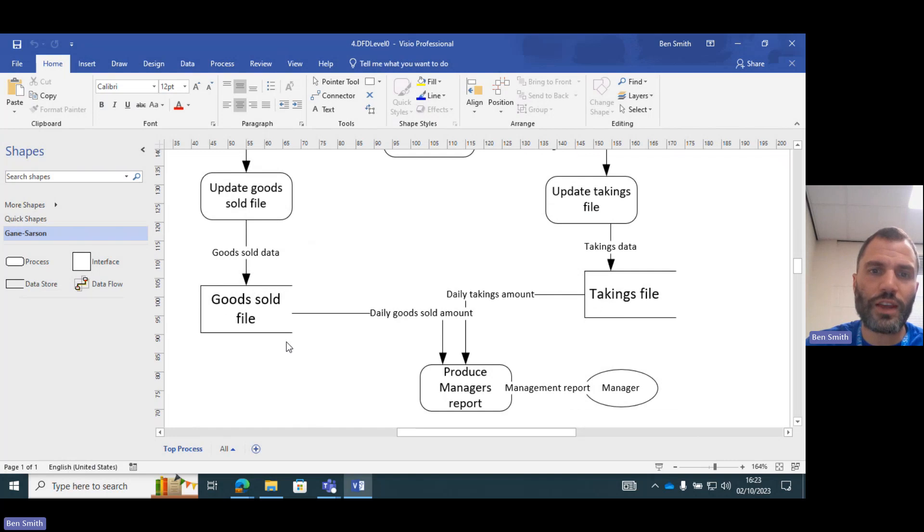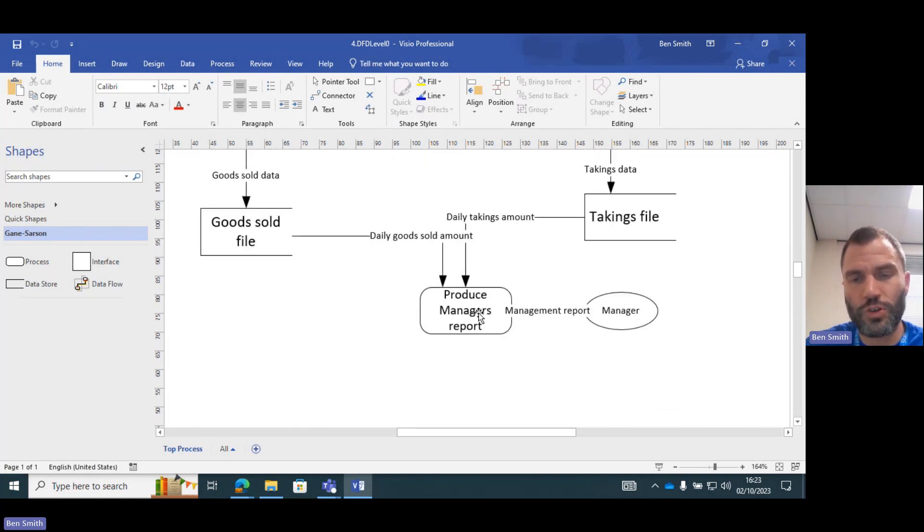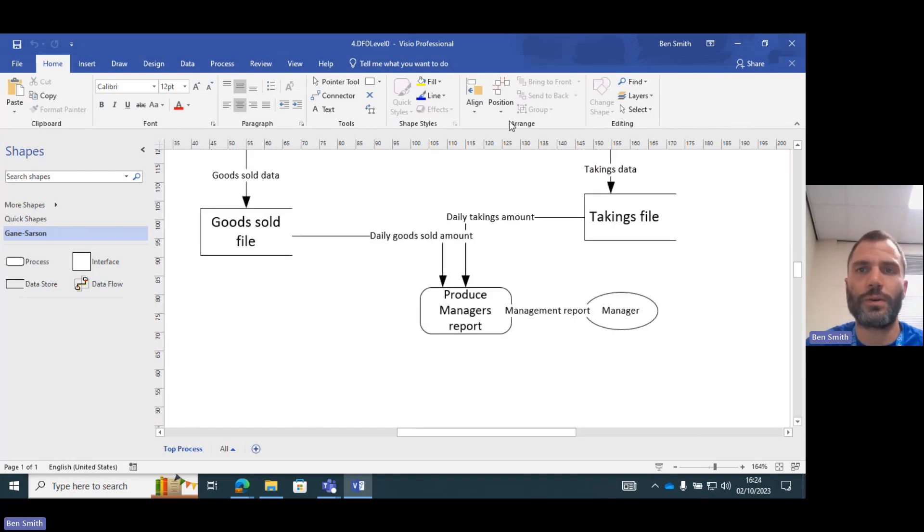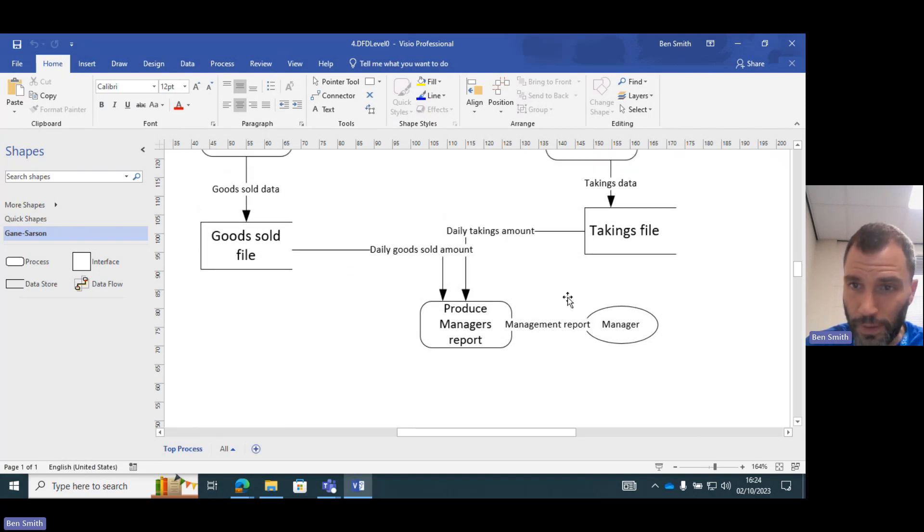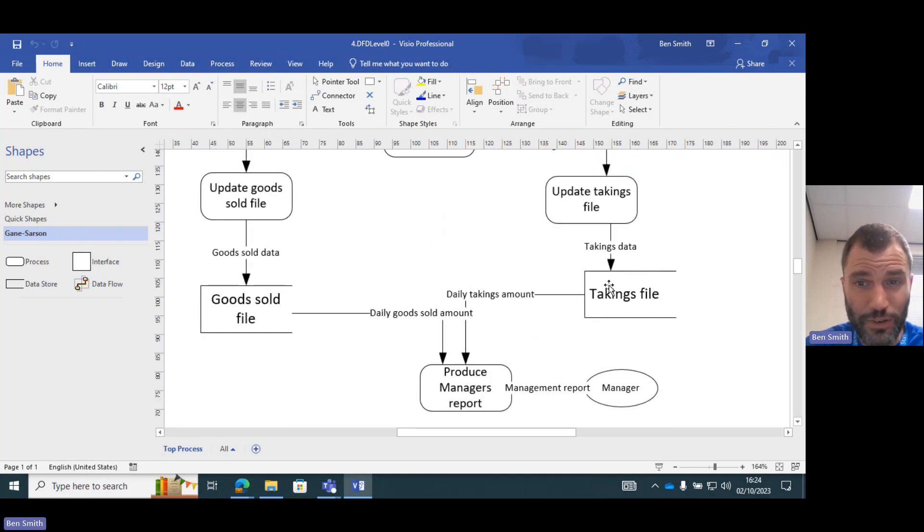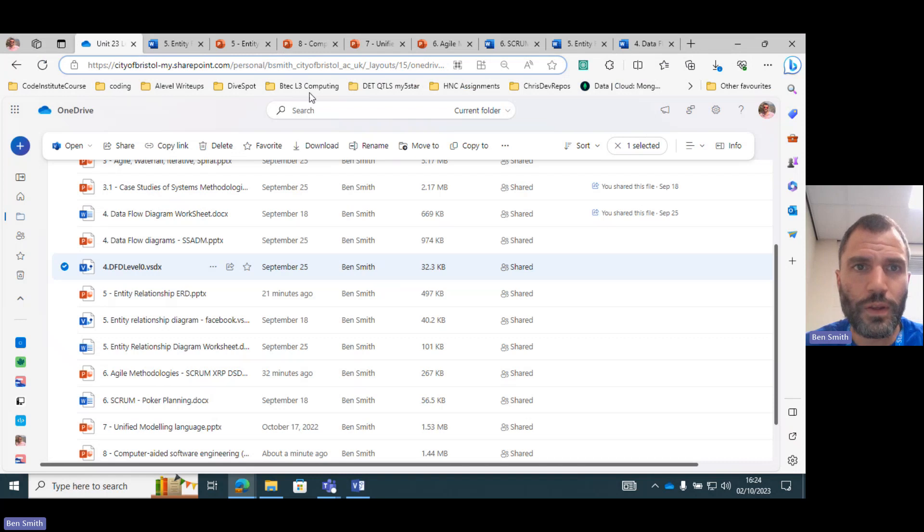And then that goes into a data store which then comes out to produce manager reports that goes to a manager. So we're describing in an entity relationship diagram these data stores.